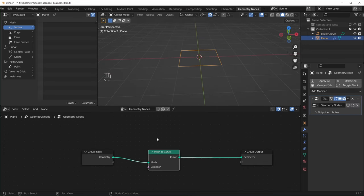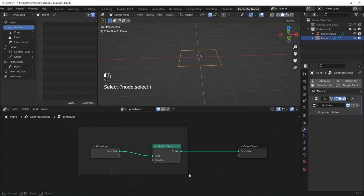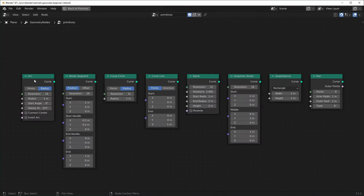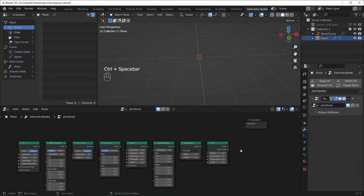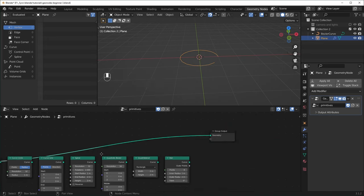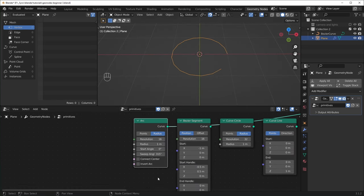So these are all of the curve primitives we have. I encourage you to just open them up and poke around and experiment with them, but we will look at a few. If you're using NodeWrangler, you can preview any of these by holding Alt+Shift and left clicking. That will plug it into the group output for you. So right now we're looking at the Arc and you can see the shape we have. You can change the angle like that, and we also have some other options like Connect to the Center, which makes it look more like a slice of pie or Pac-Man.